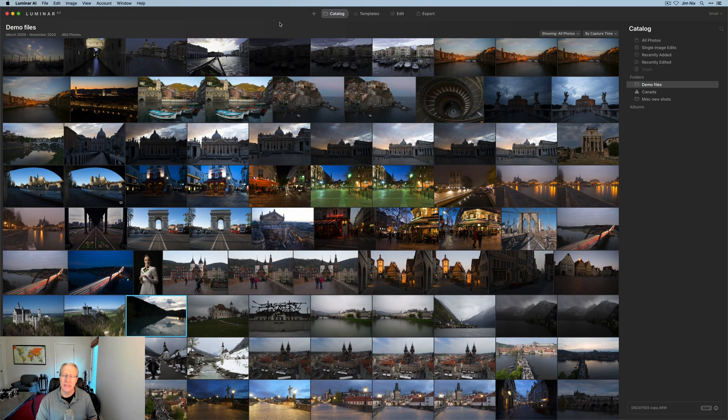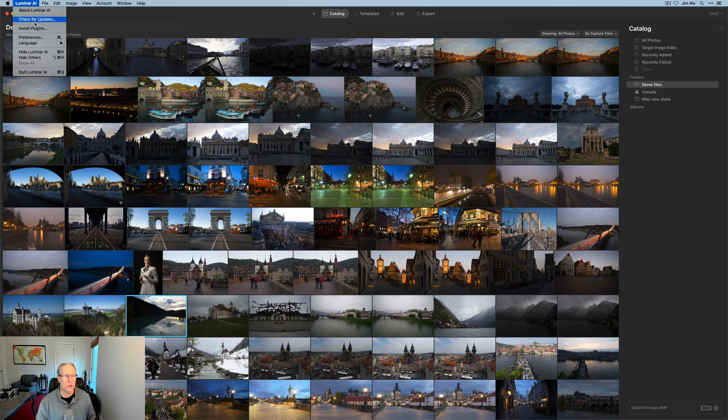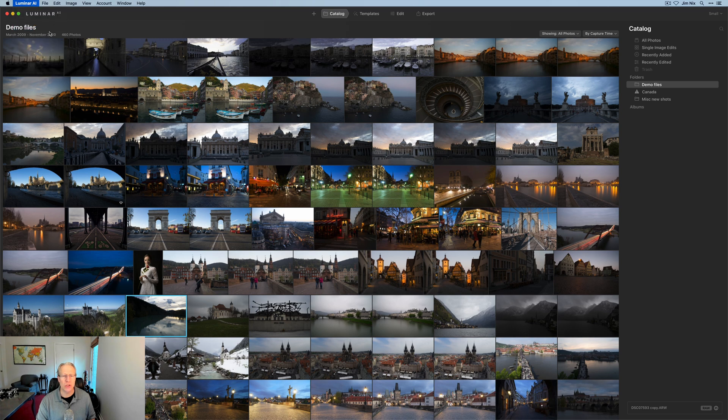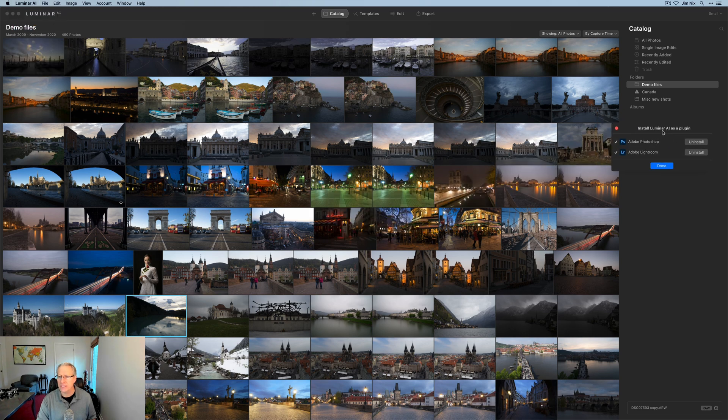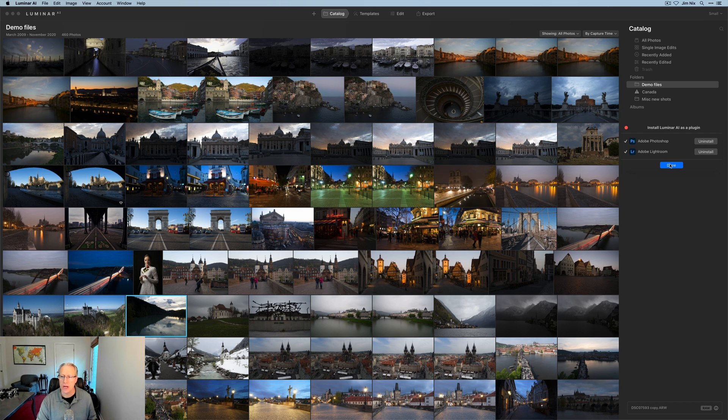The first thing you need to do is if you're in Luminar AI, go to the Luminar AI menu and click install plugins. This little dialogue box shows up. Just make sure that you've installed it to Photoshop and Lightroom. That will allow you to use it as a plugin from those apps.